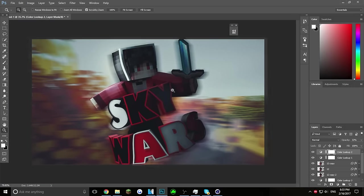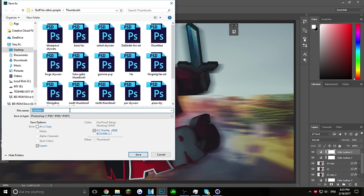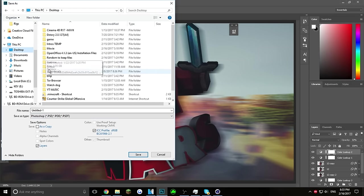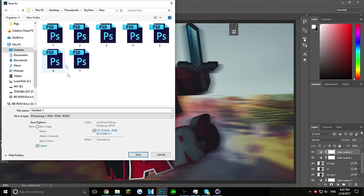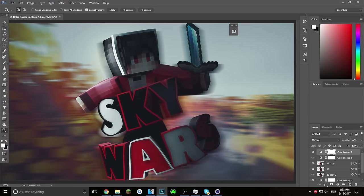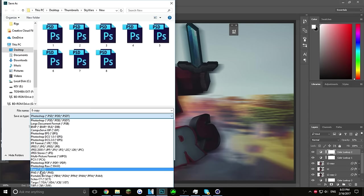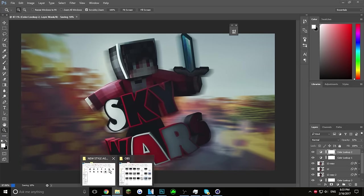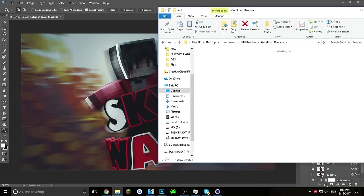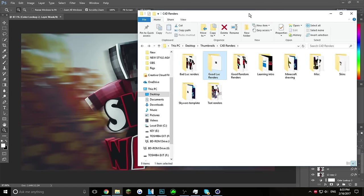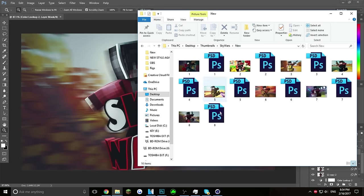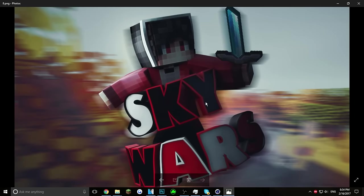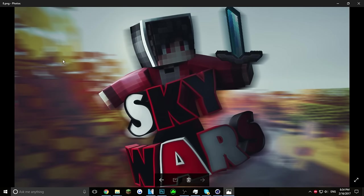You're pretty much done with your Skywars thumbnail. Click Save As, go to Desktop > Thumbnails > Skywars, name the file, then press Ctrl+Alt+S and save it as a PNG. Boom — you've finished another Skywars thumbnail! It's pretty simple to make, that's why I make a lot of them. I hope you guys enjoyed this video — leave a like if this helped, let's go for 35 likes, and I'll talk to you guys later. Peace out!